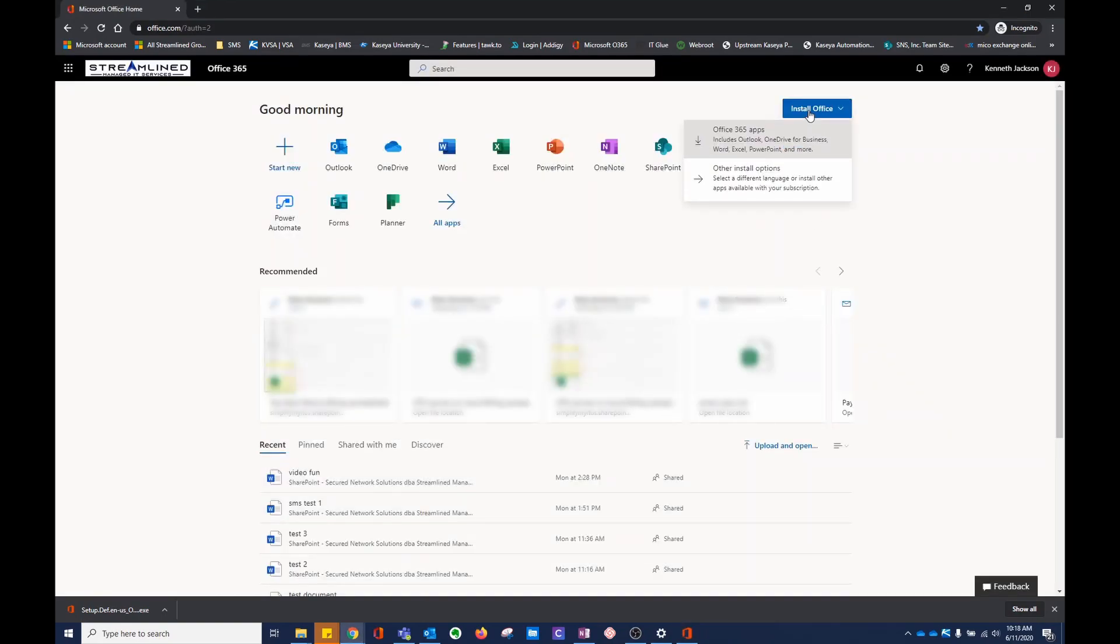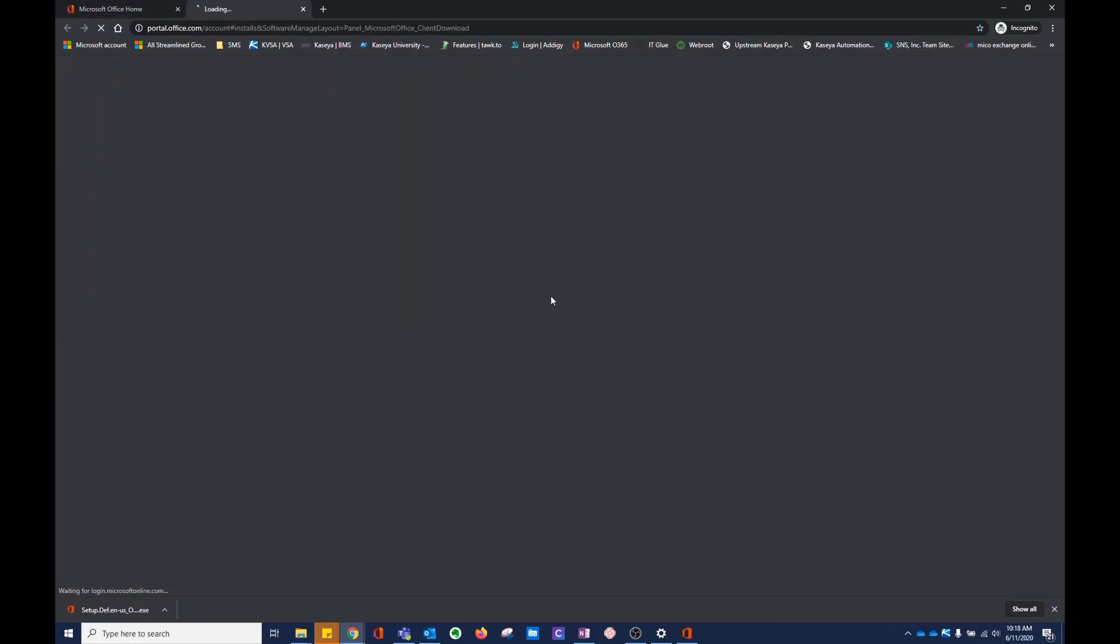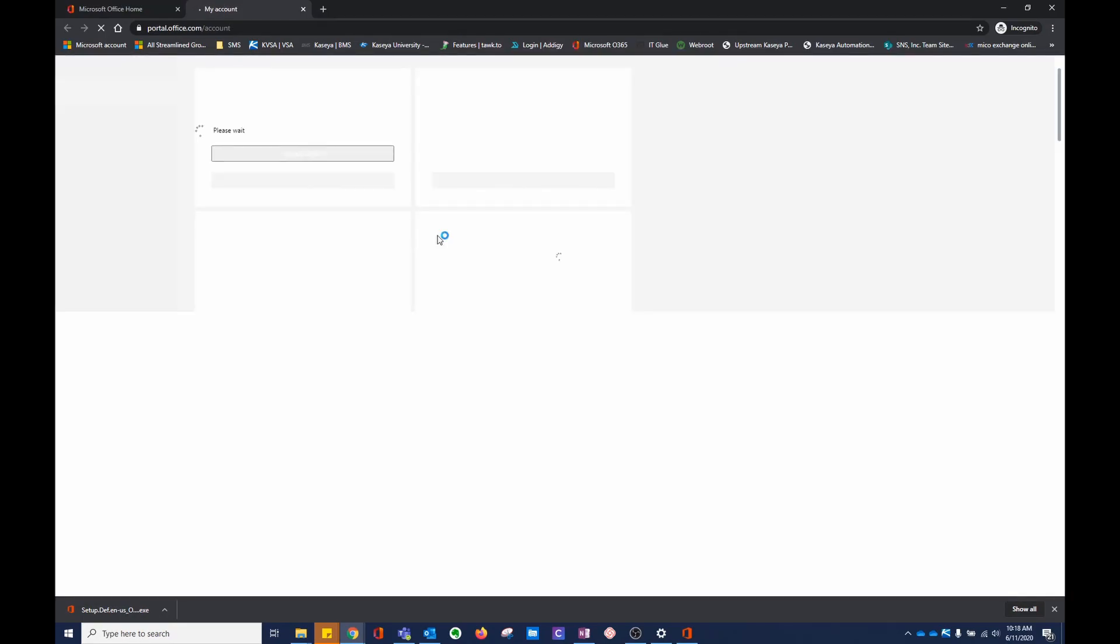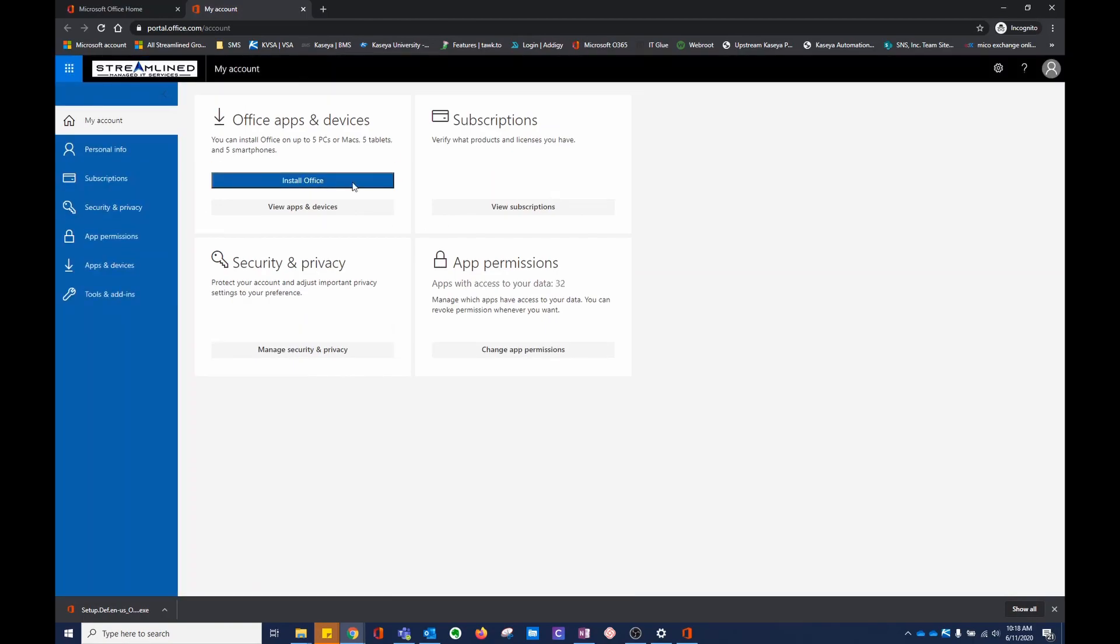Also, if you choose the second option, View apps and devices...